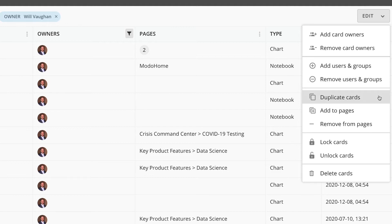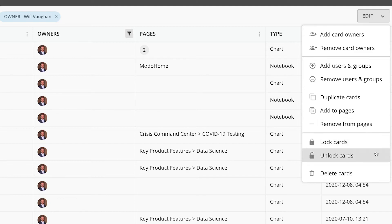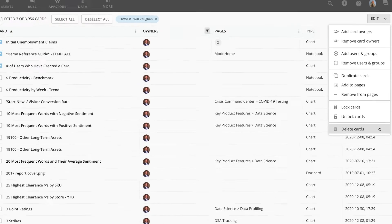You can also duplicate the cards, add and remove the cards from pages, lock and unlock the cards, and delete the cards.